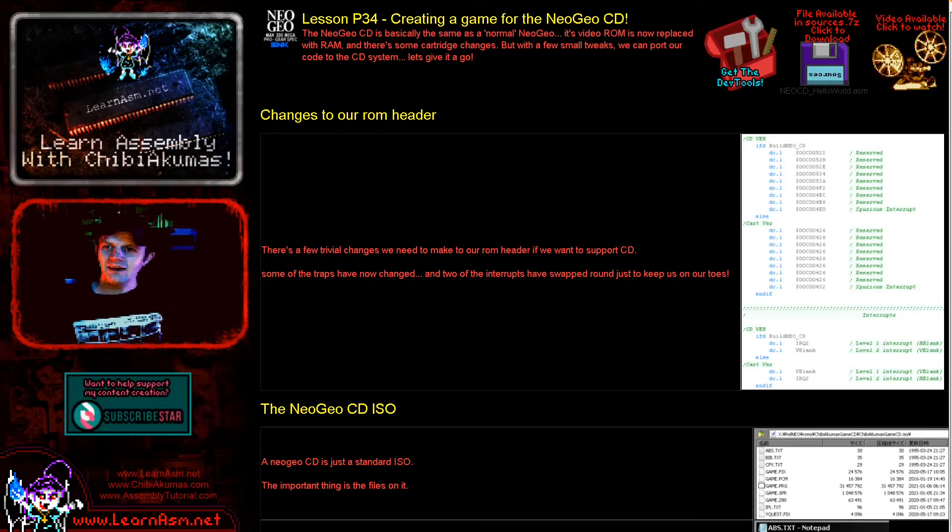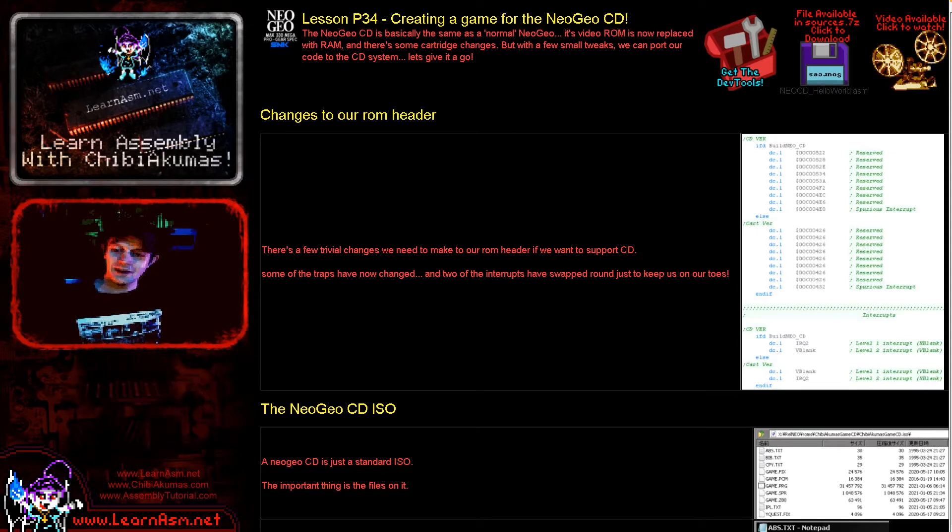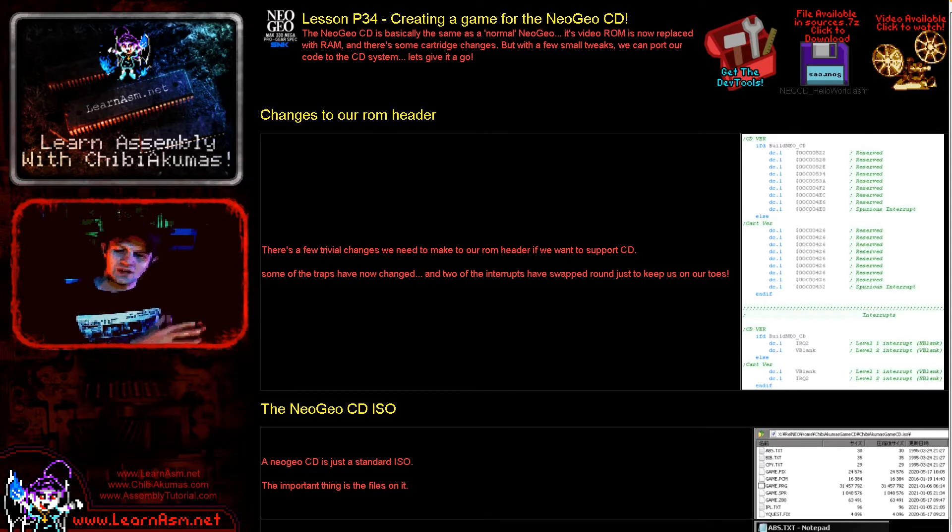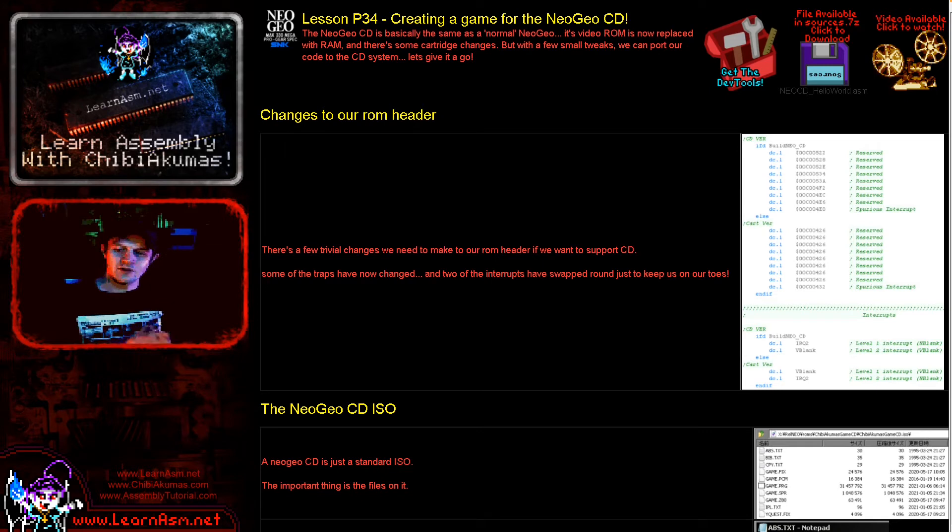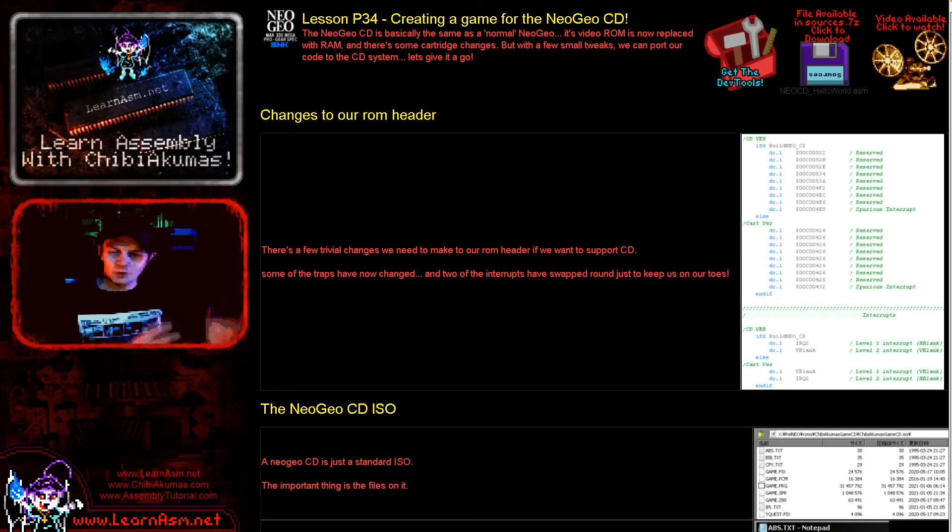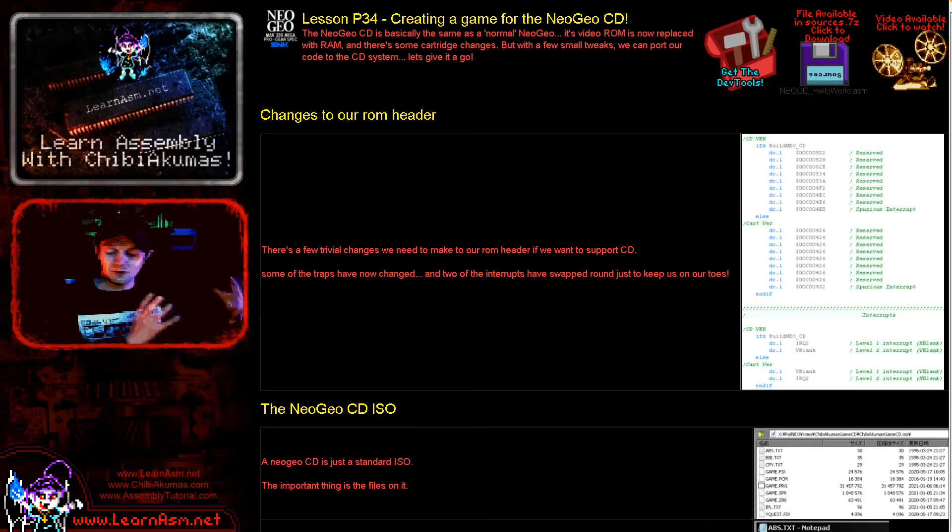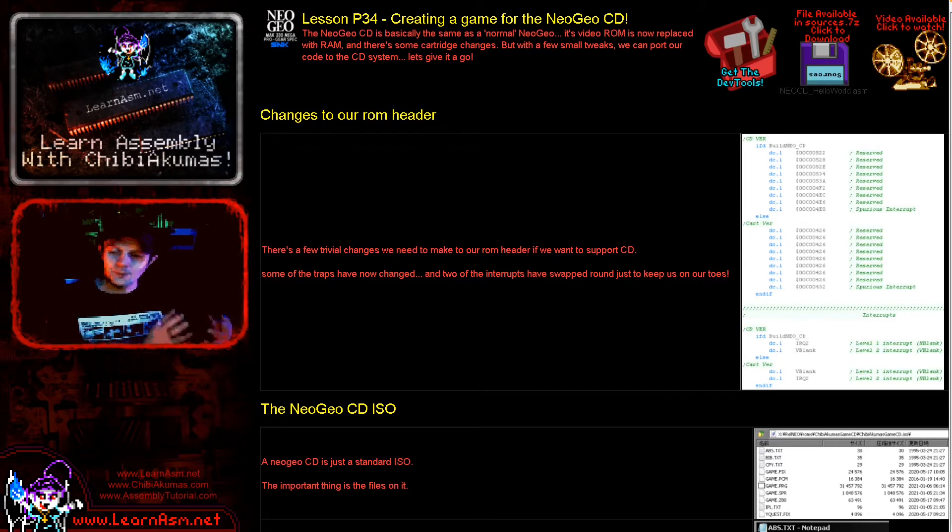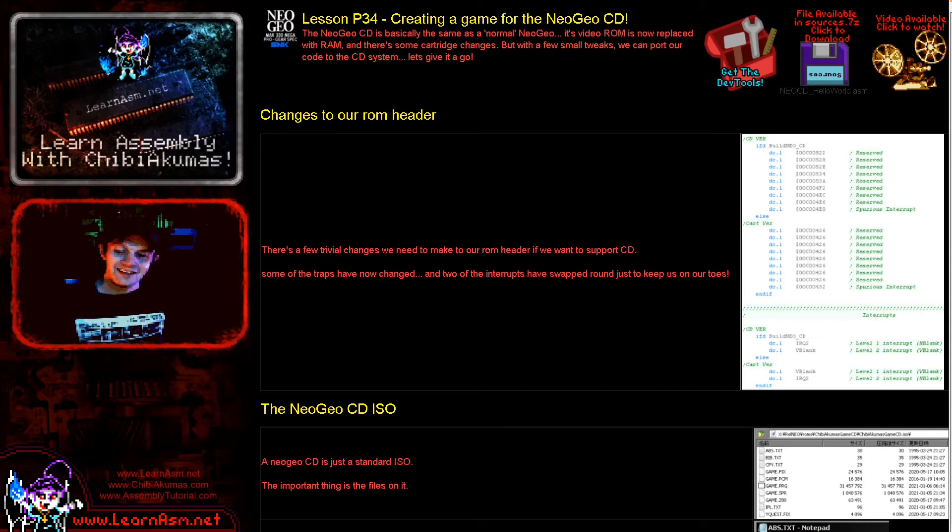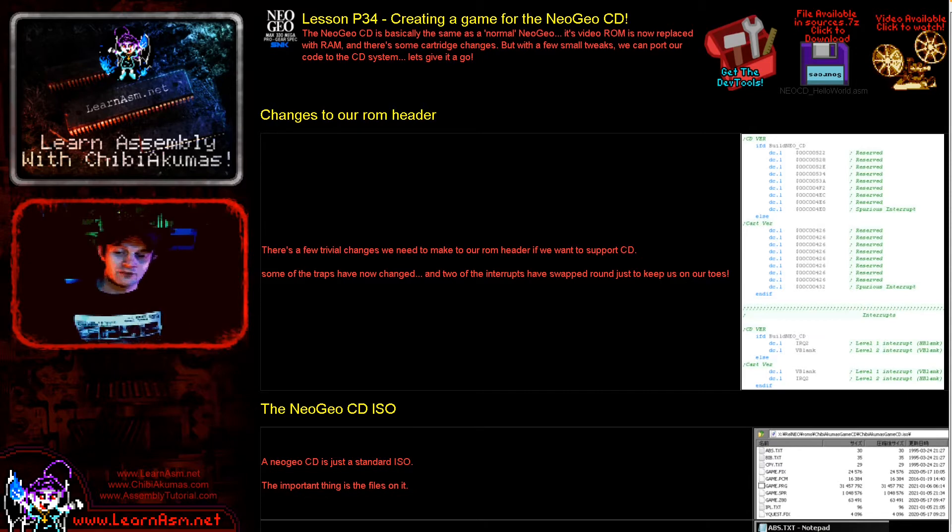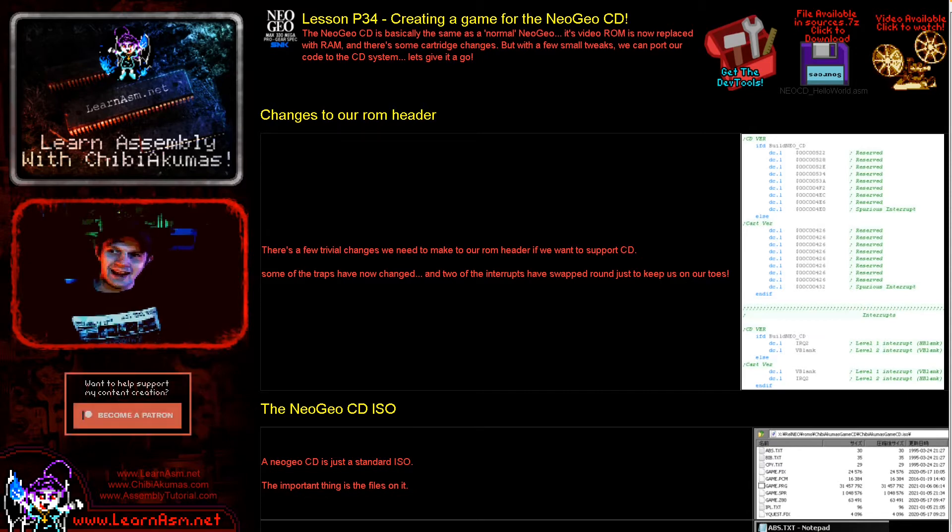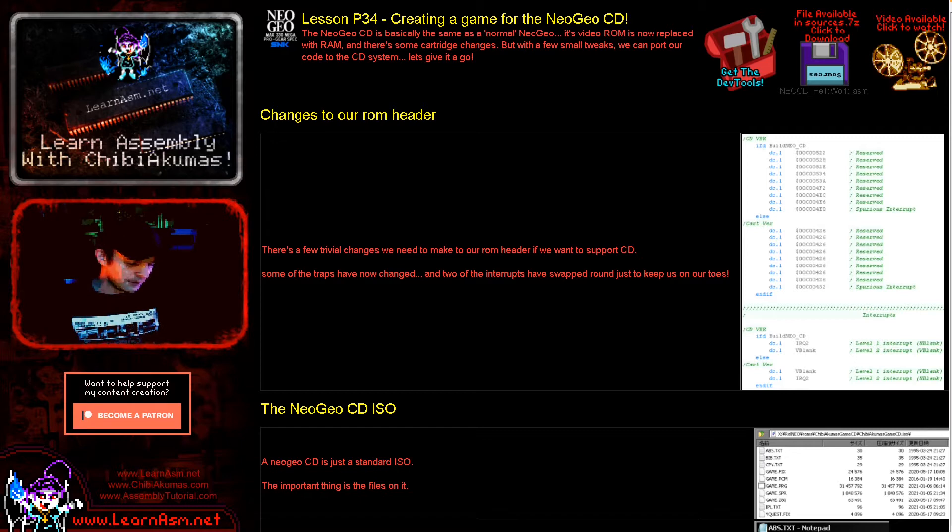Anyway, the Neo Geo CD, basically we don't need to make too many changes. There's a few changes we need to make to our ROM header and we just then take the files that we would normally give to MAME as part of our ROM. Then we just build them into an ISO with a building tool and convert it a little bit for MAME. So the actual changes we need to make to our code is virtually none.